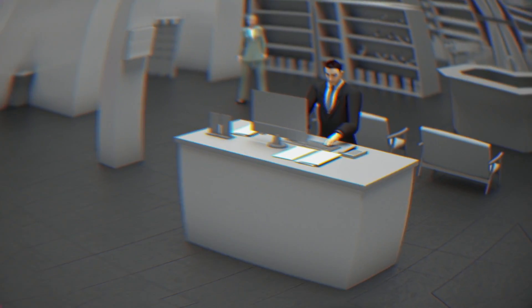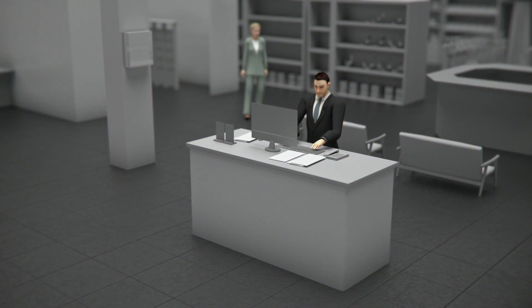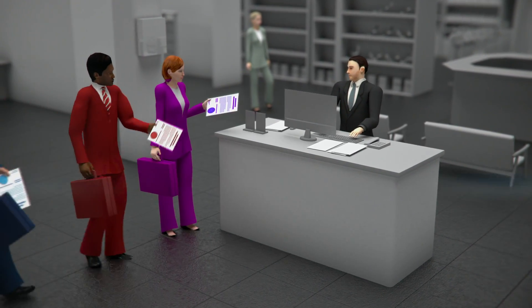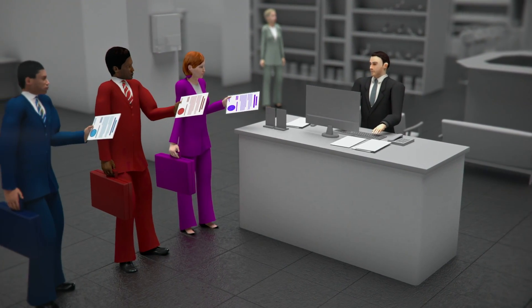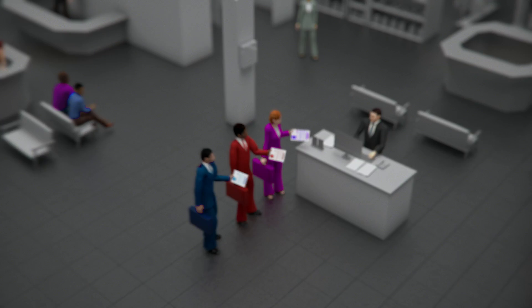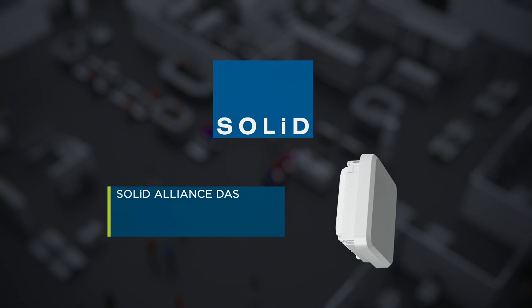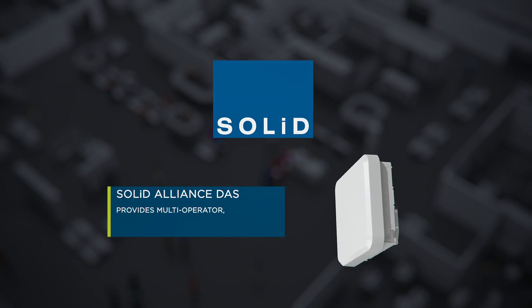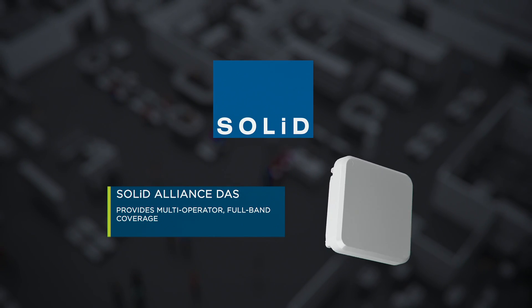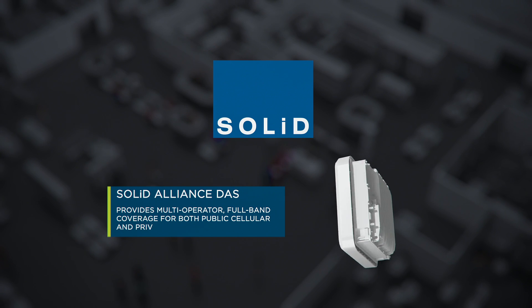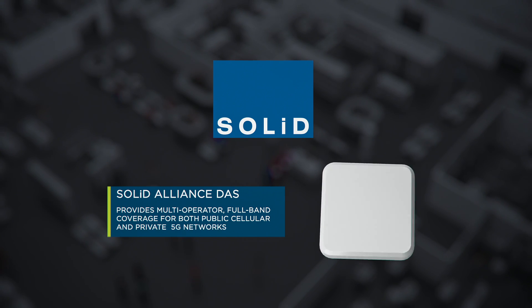With a design that meets your budget and agreements in place with the network operators, it is time to install the DAS. Solid Alliance DAS provides multi-operator full-band coverage for both public cellular and private 5G networks.